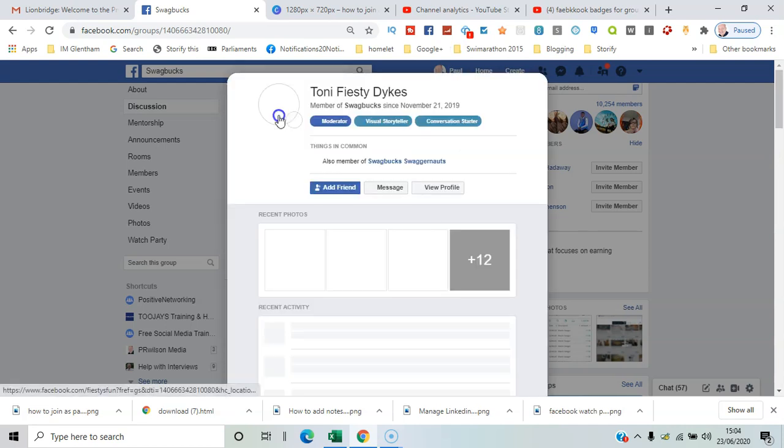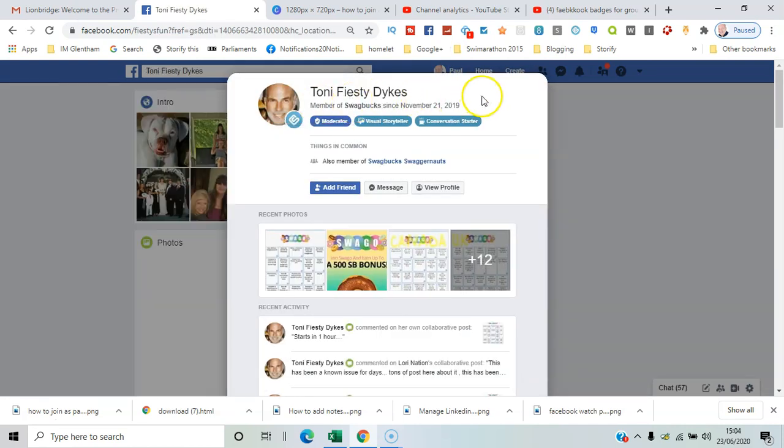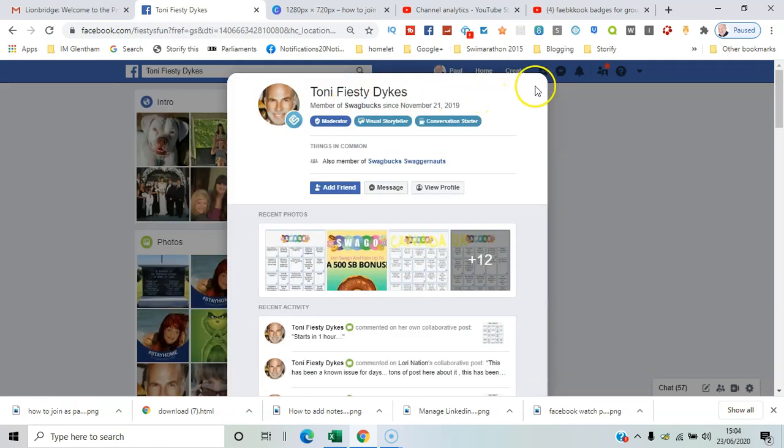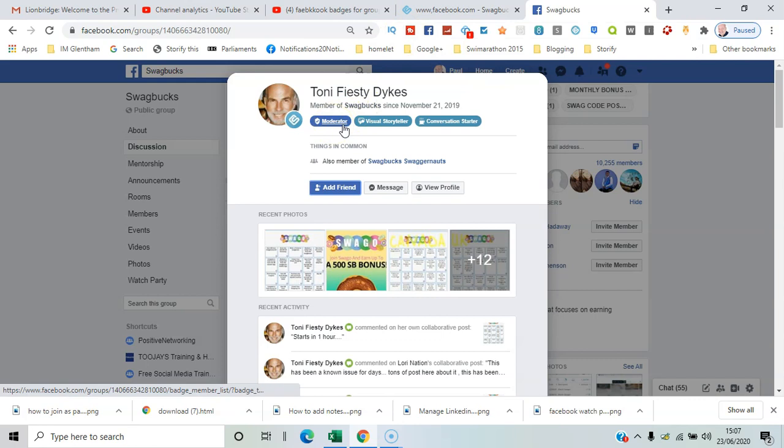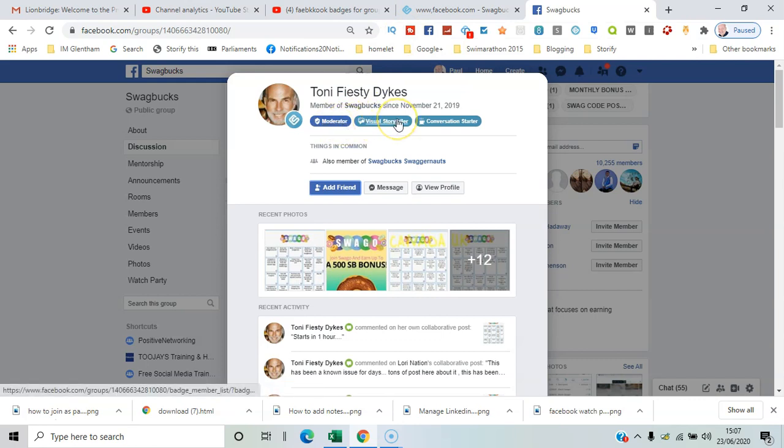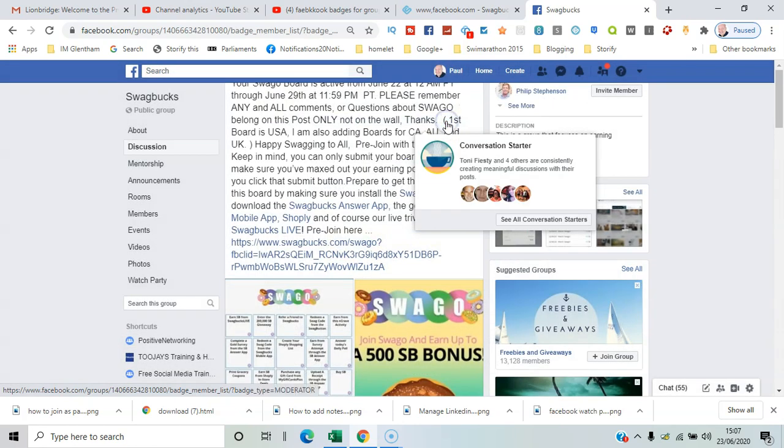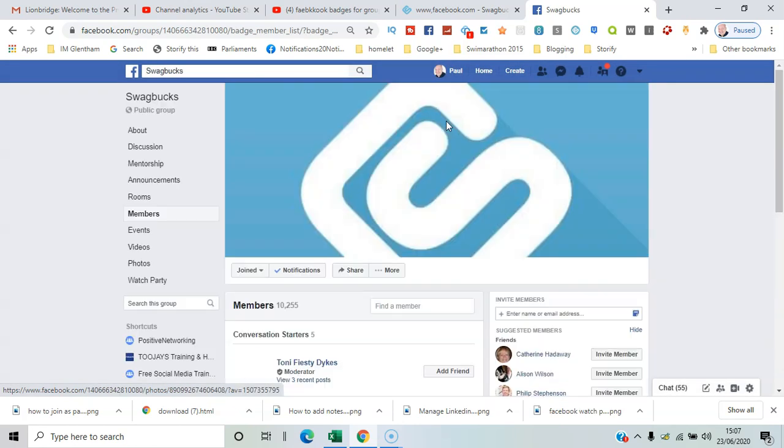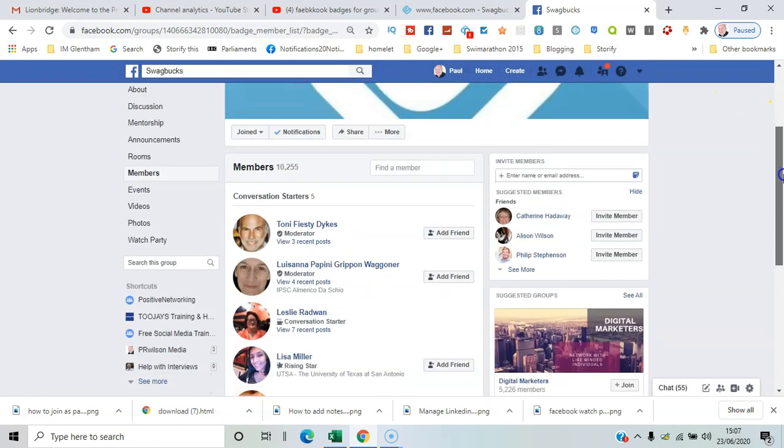one badge. So you know, moderator badge, visual storyteller badge, and a conversation starter badge. I can see all those members with conversation starters there as well. So it's a really good way to get recognition for certain people